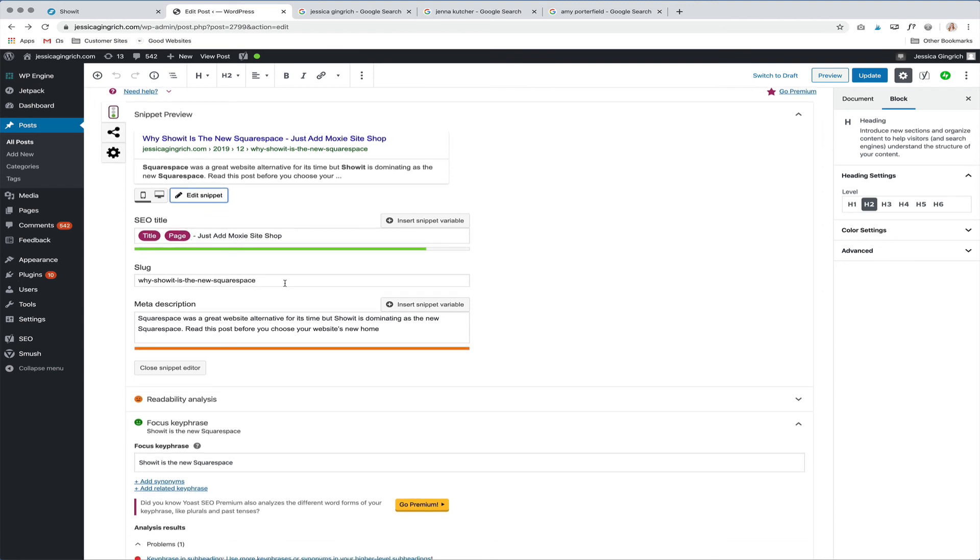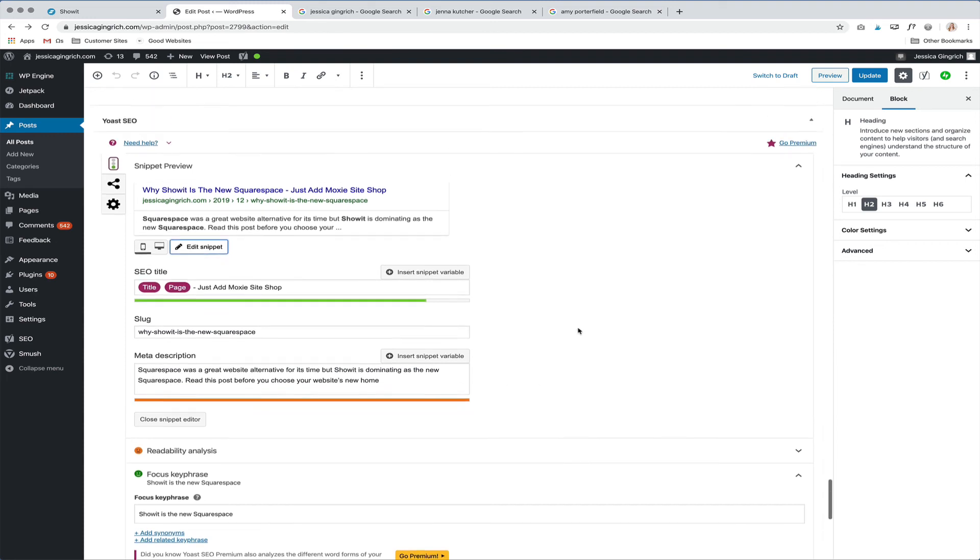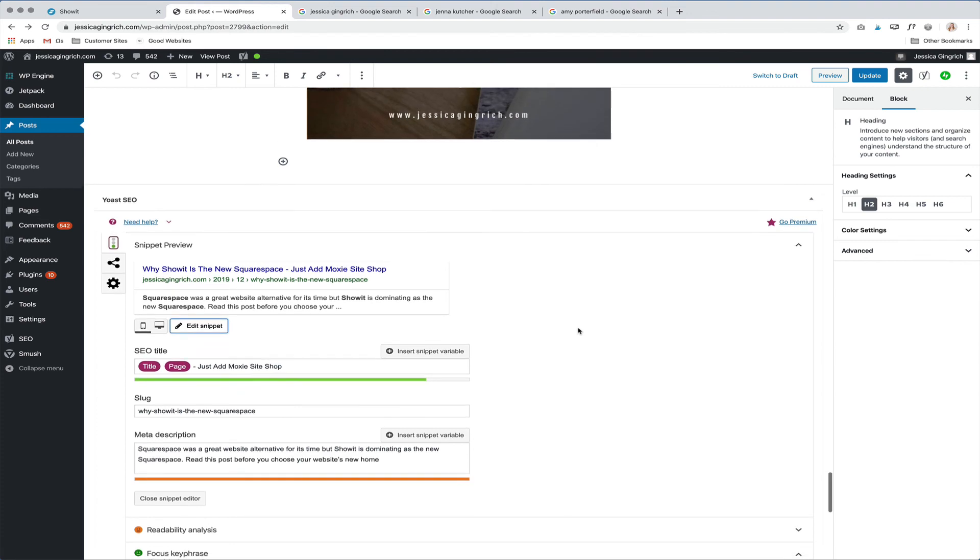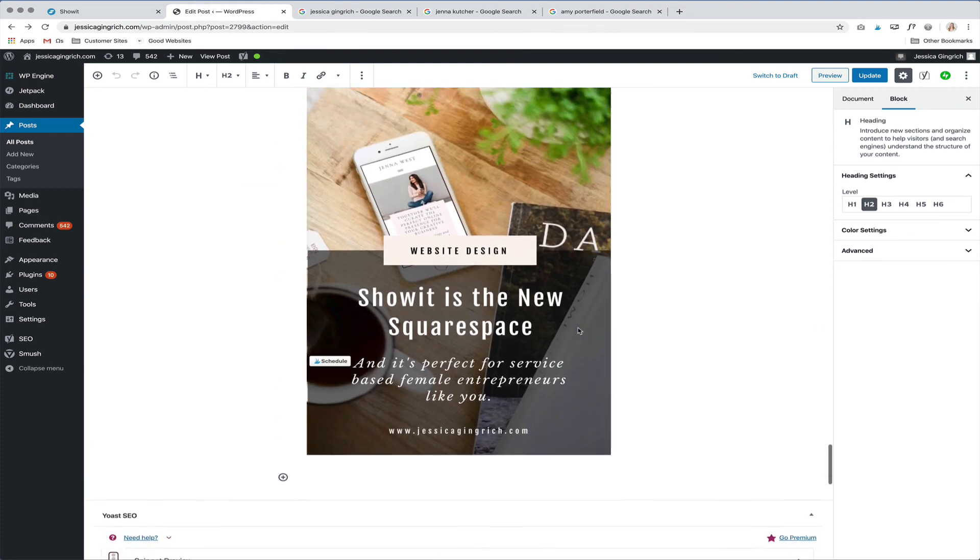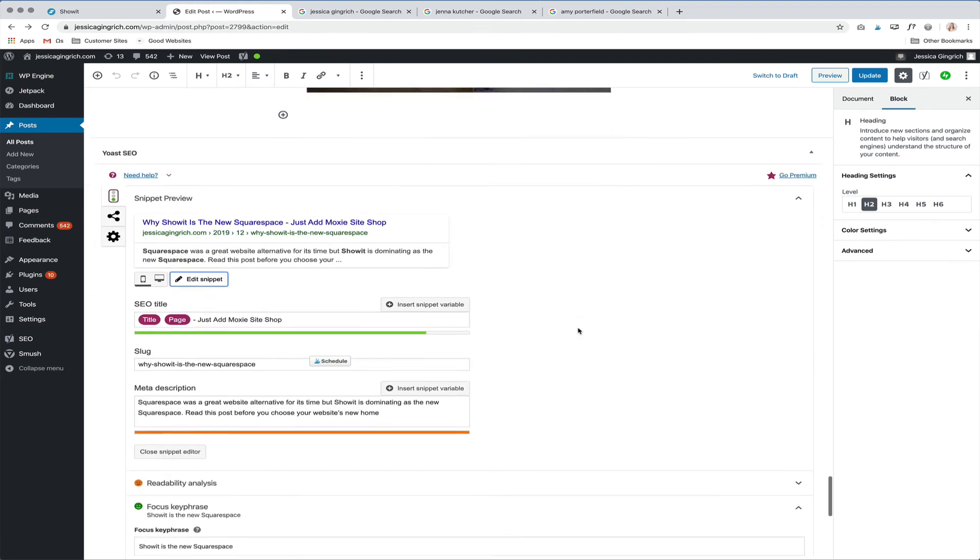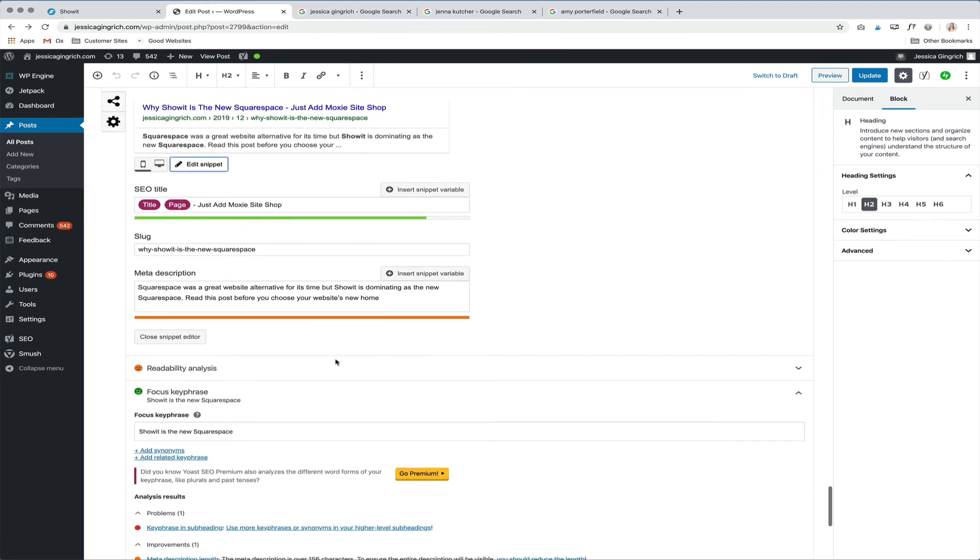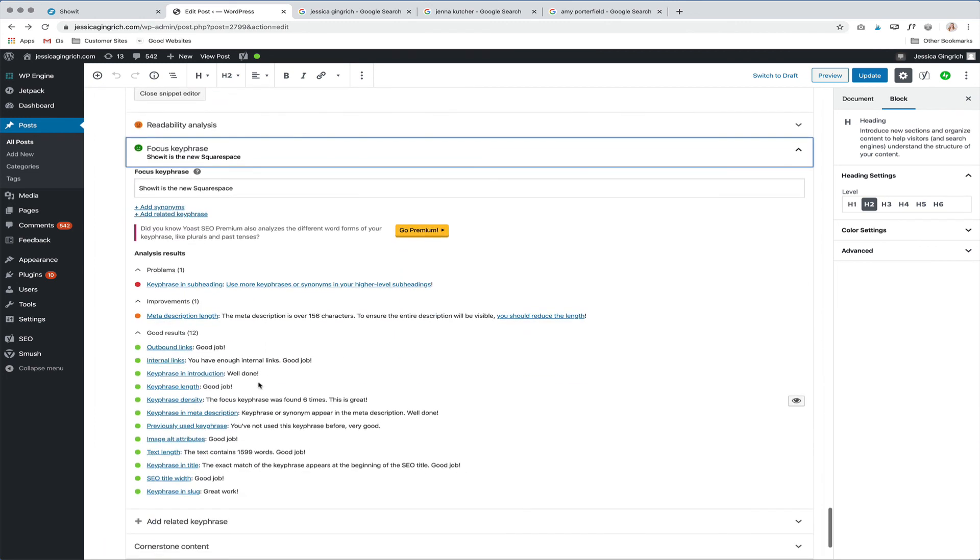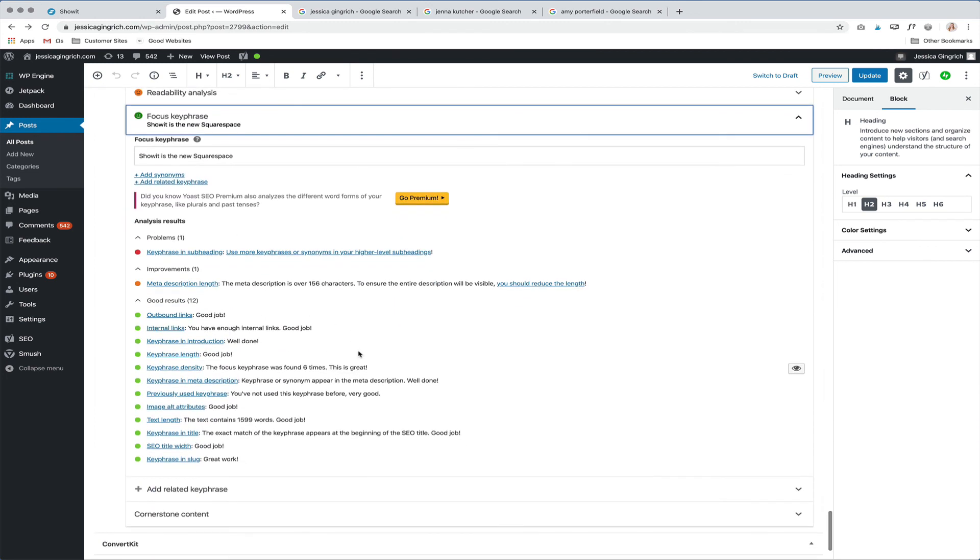You can change the slug and then provide a meta description that is a good, searchable description for leading people to your blog post.